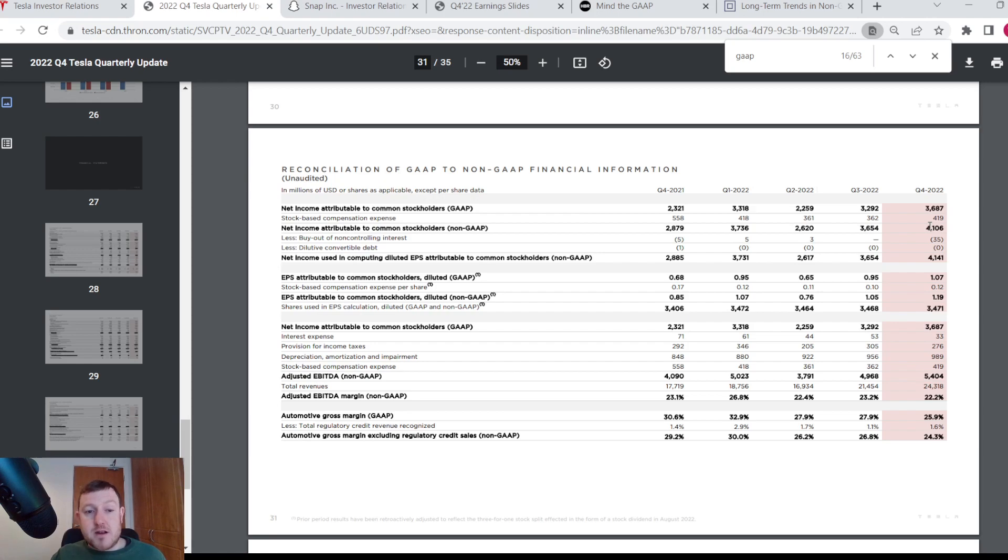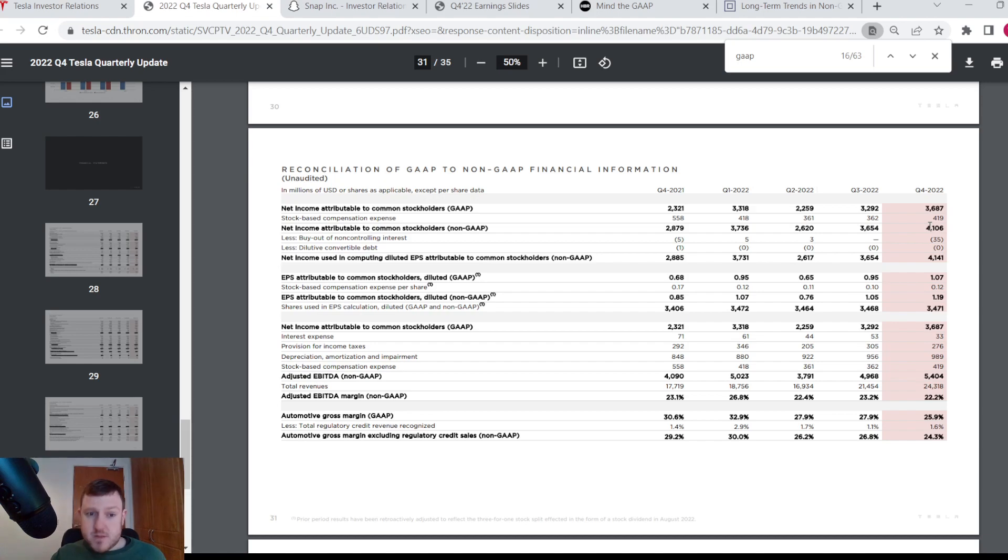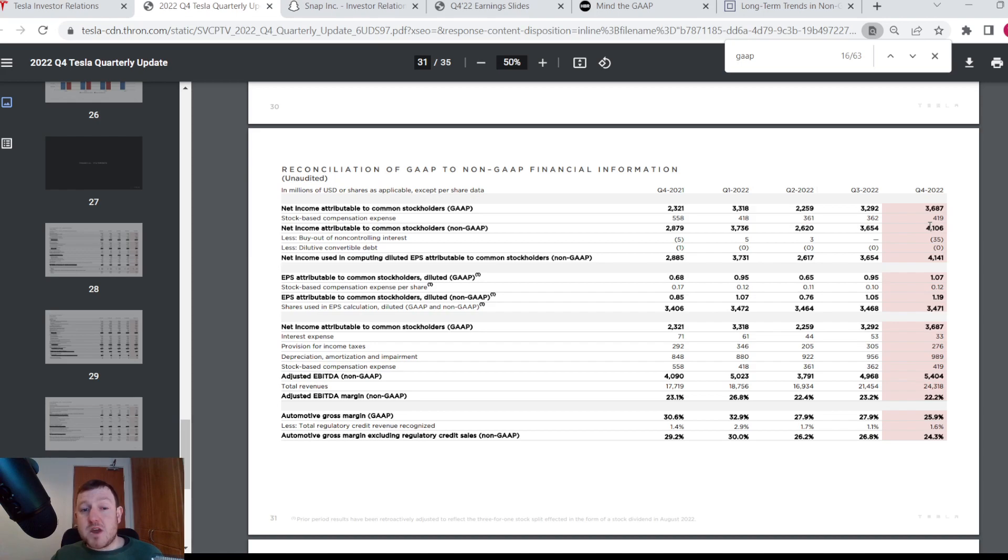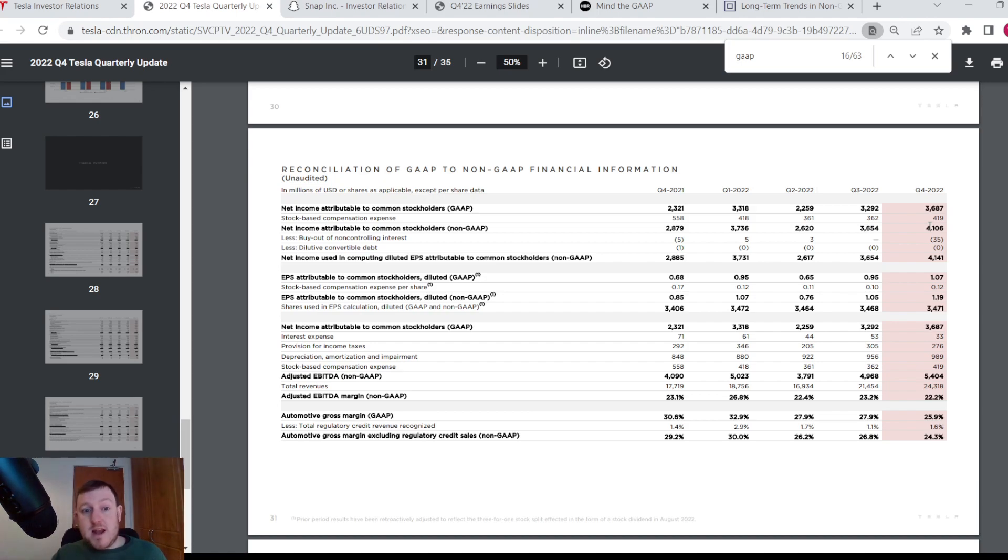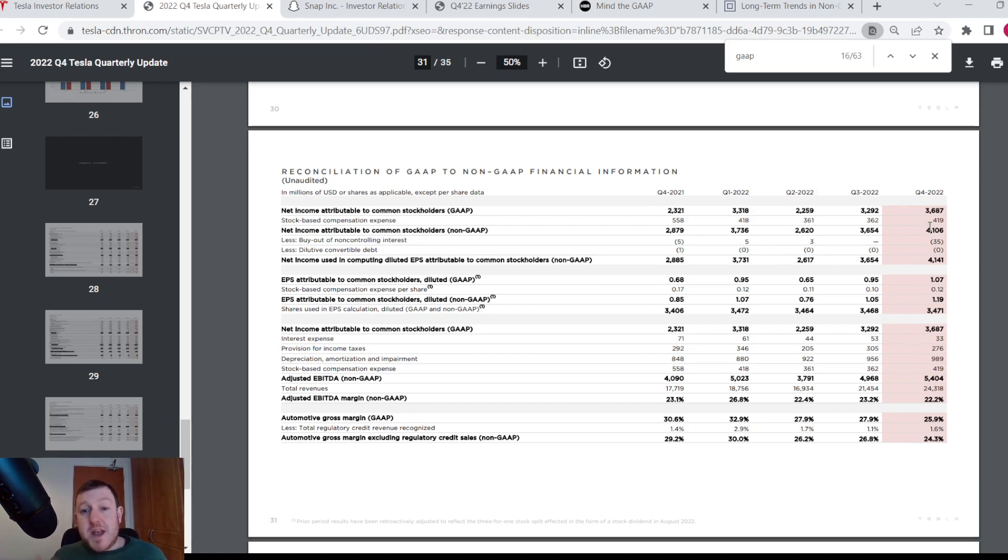You can definitely argue that the non-GAAP income is a fair representation of how the core business is performing, because this stock-based compensation is really a non-cash expense. And for somebody who is just trying to look at how the core business is performing, if they were to include the stock-based compensation, that would probably distort the picture. So it's fair enough that Tesla are showing both here. At least investors have a lot more information to go on.